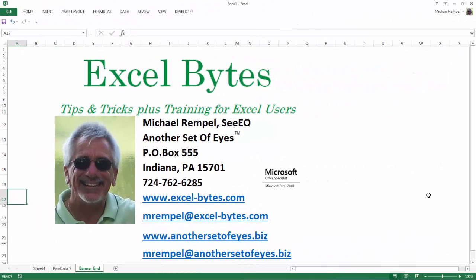And there you have it, how to insert a calculated field into your pivot table. Hope you liked it. Hope it's useful to you. If you'd like to see more, please feel free to go to my website excel-bytes.com and I hope you subscribe. Happy excelling.